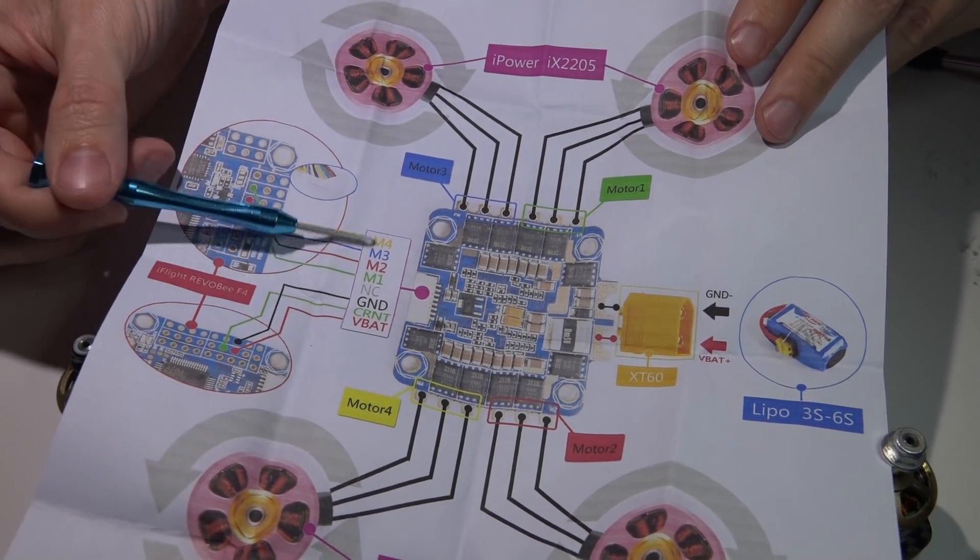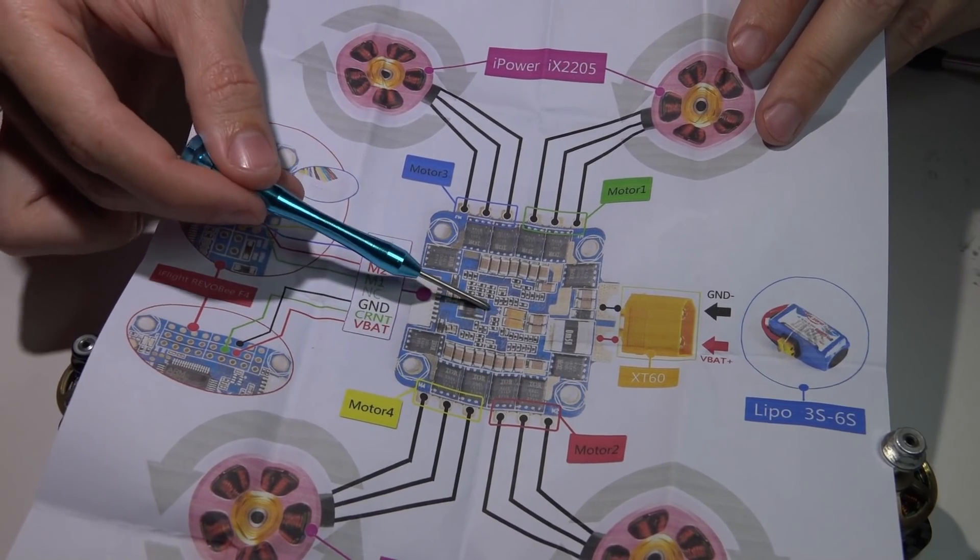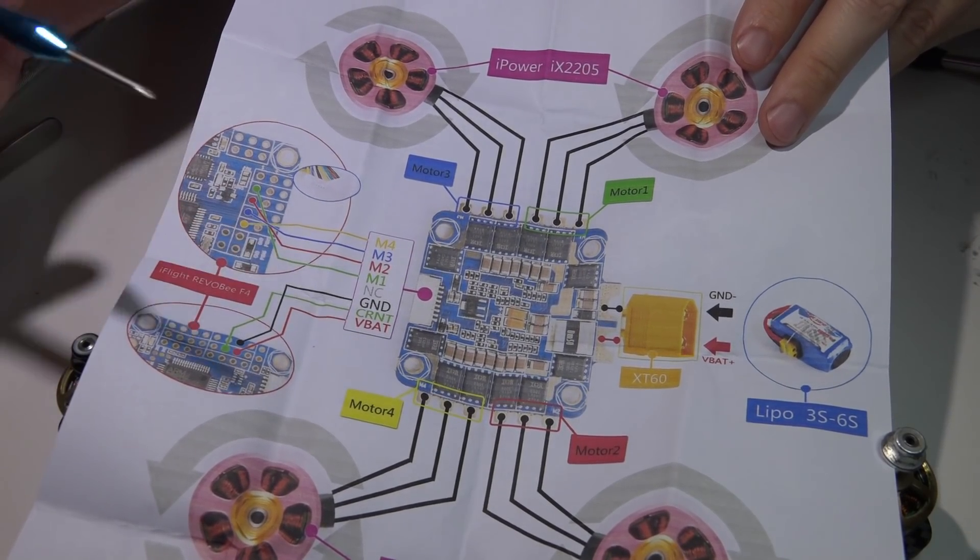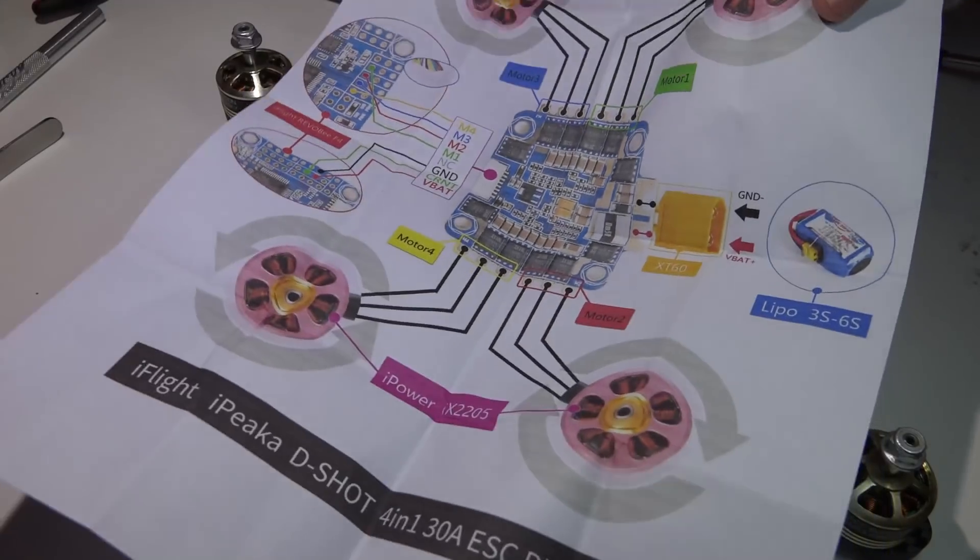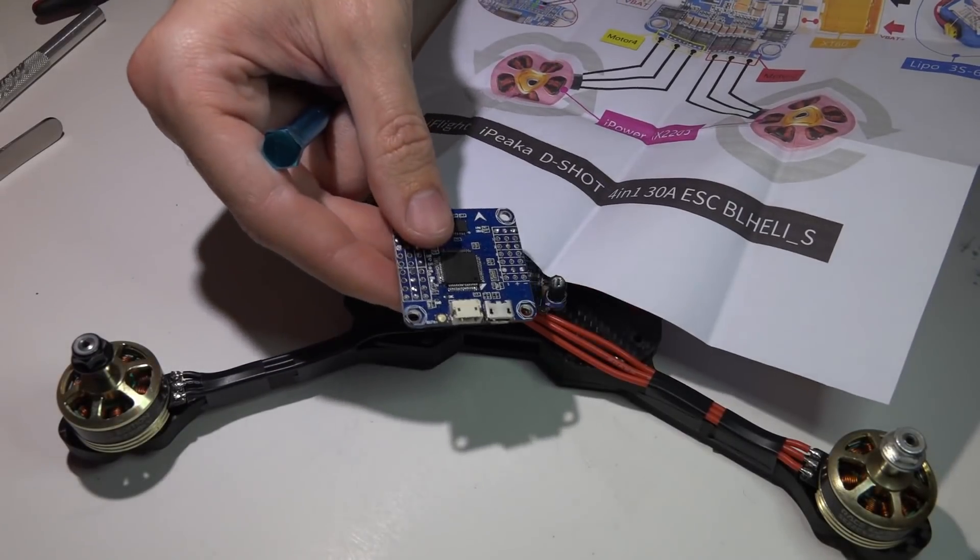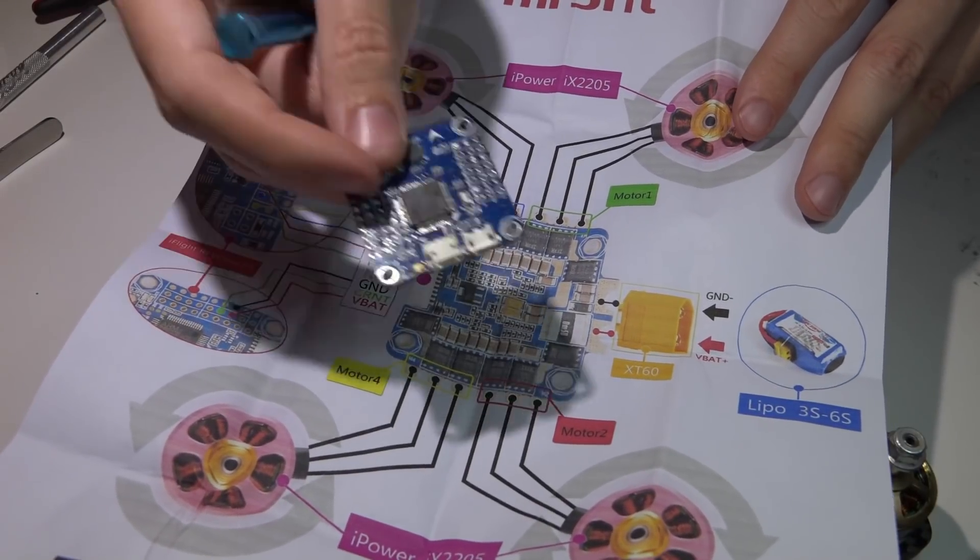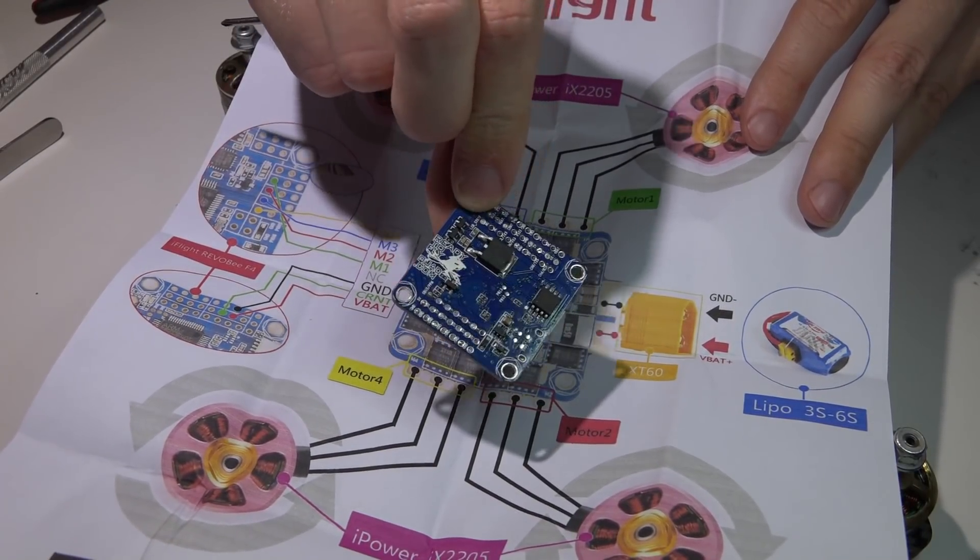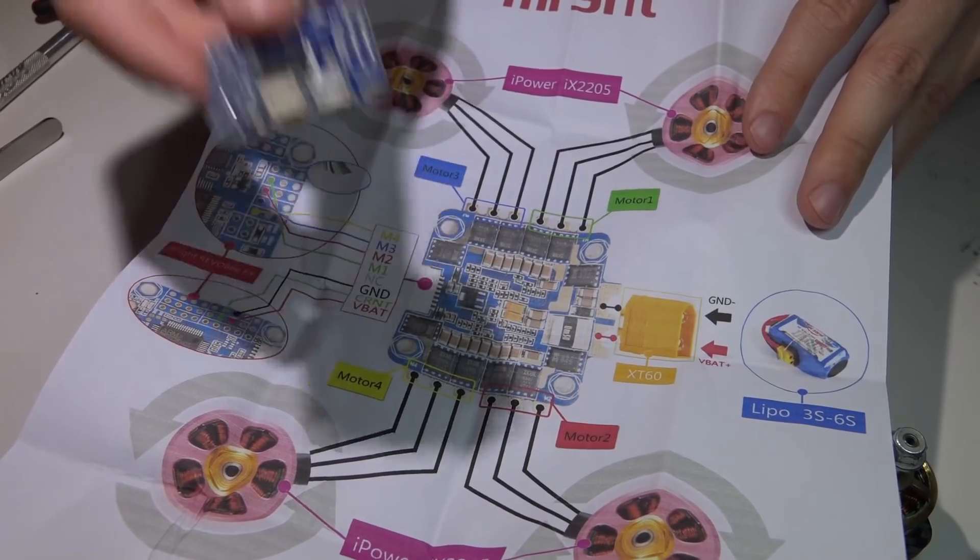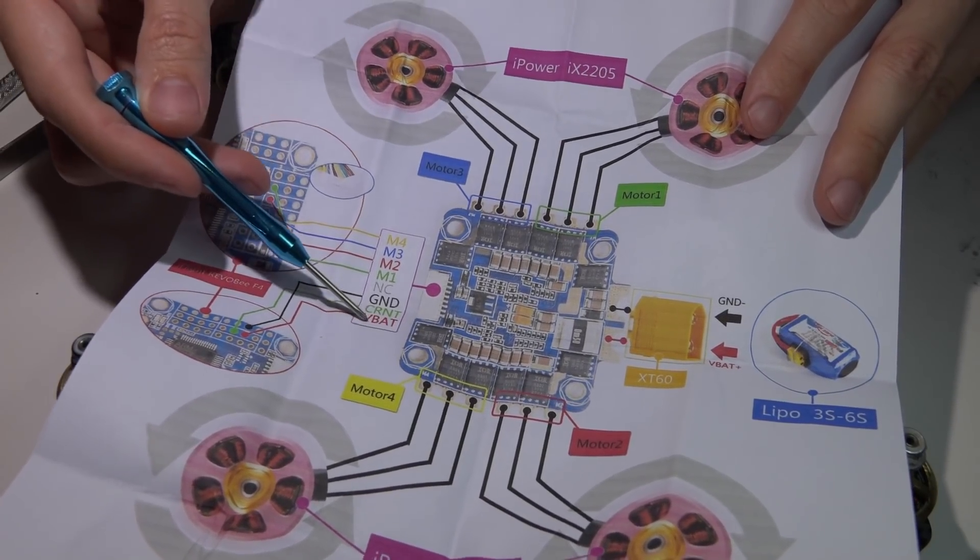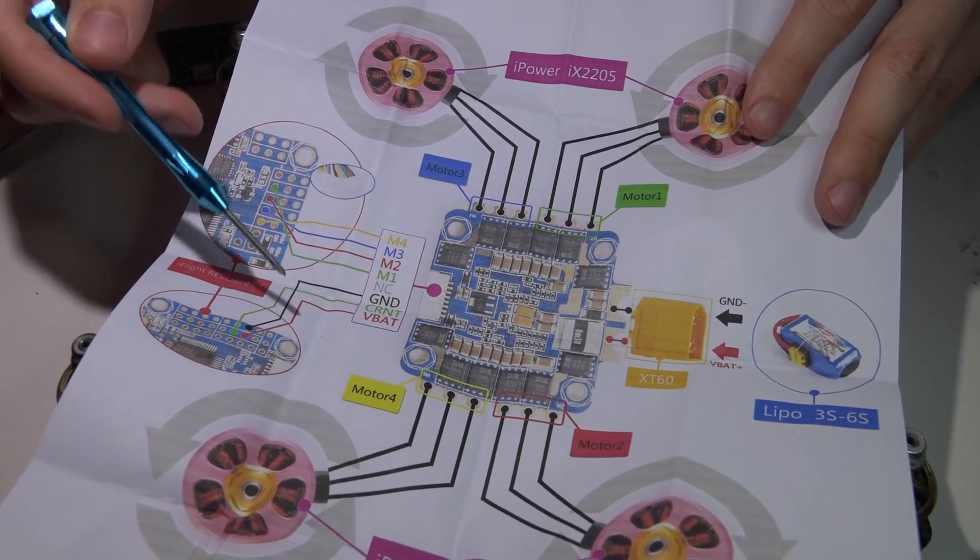Now you may notice that this particular 4-in-1 ESC does not have a 5-volt regulator, so if you are using a flight controller that does not have its own regulator, then look for a 4-in-1 ESC that does have that 5-volt regulator. Because my flight controller that I will be using does have the regulator, I don't need 5 volts. In fact, I will be powering it with the full voltage of the battery, which will be this VBAT wire.